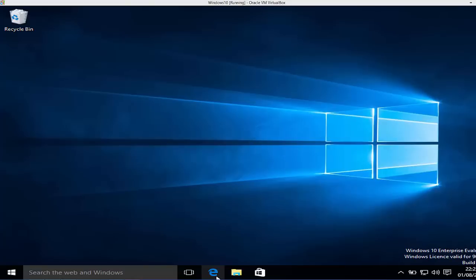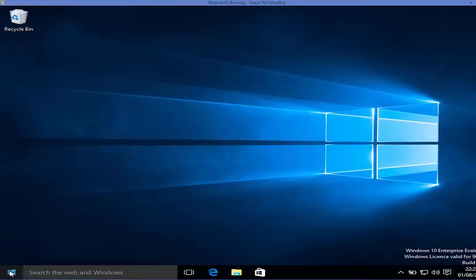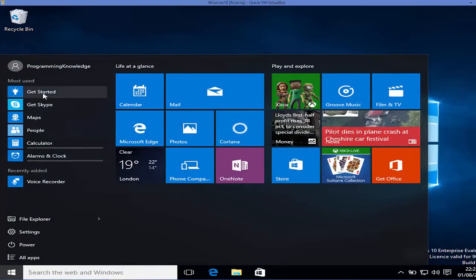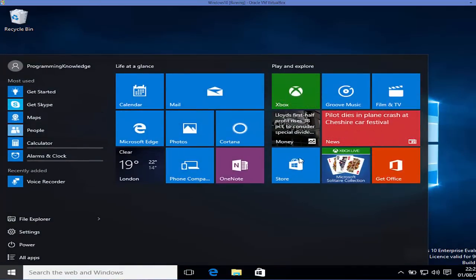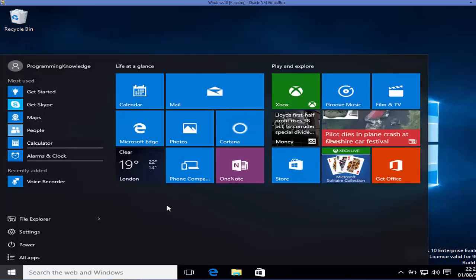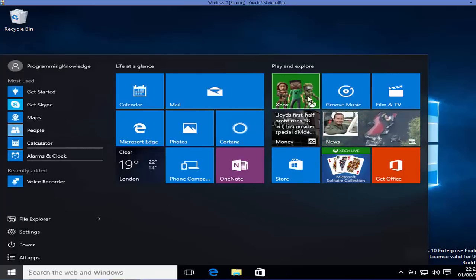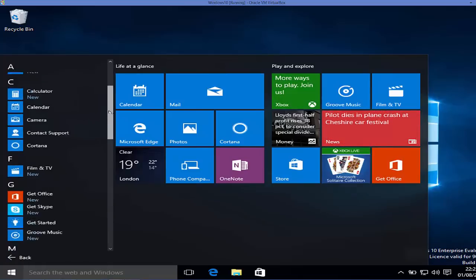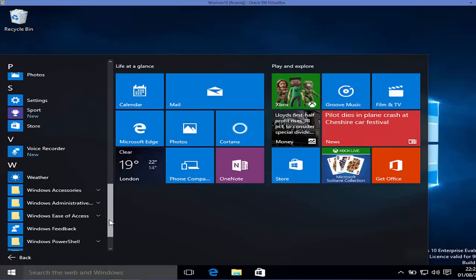Microsoft has officially released Windows 10, so in this video we will look at the top features. The first thing you may be curious about is the start menu — is it back? Let's click the start menu button and yes, the start menu is back. There is a tile menu as well, so it's a mix of Windows 7 start menu and Windows 8 tile menu, and you can search for all your installed apps.